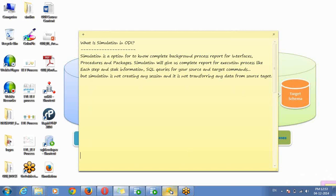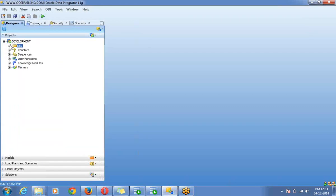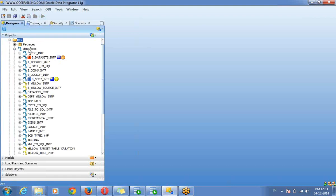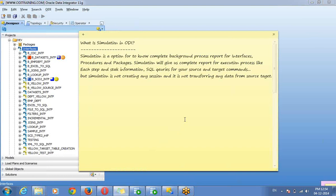So in Oracle Data Integrator, they are providing one feature to know about your complete execution process. If you want to know the complete background process — your interface, procedure, or package — how it is working, how it is generating SQL queries in background.